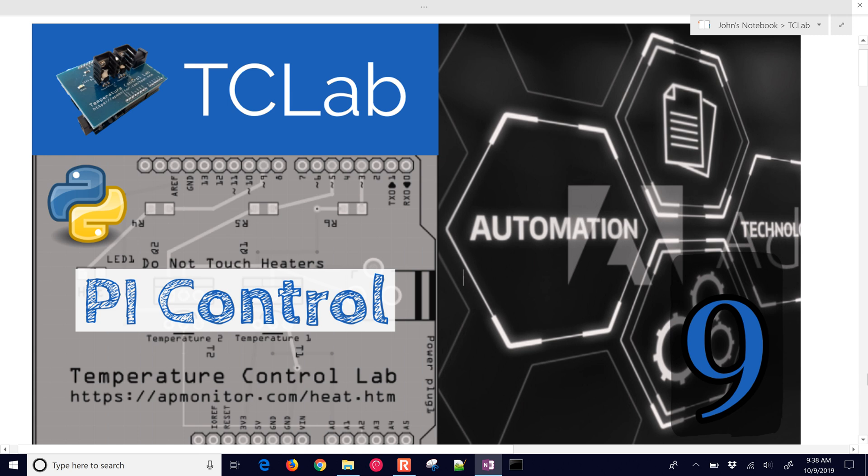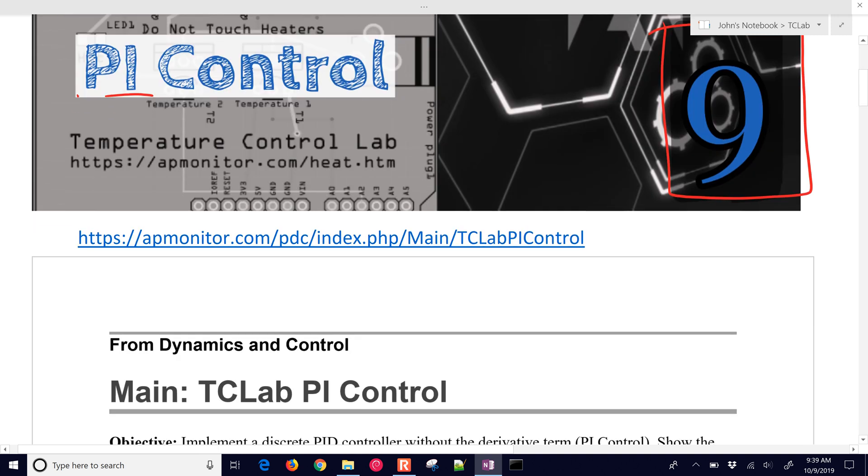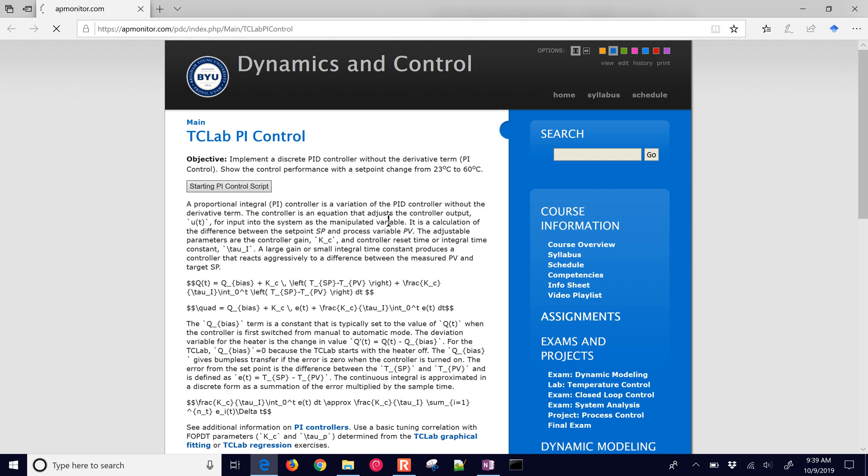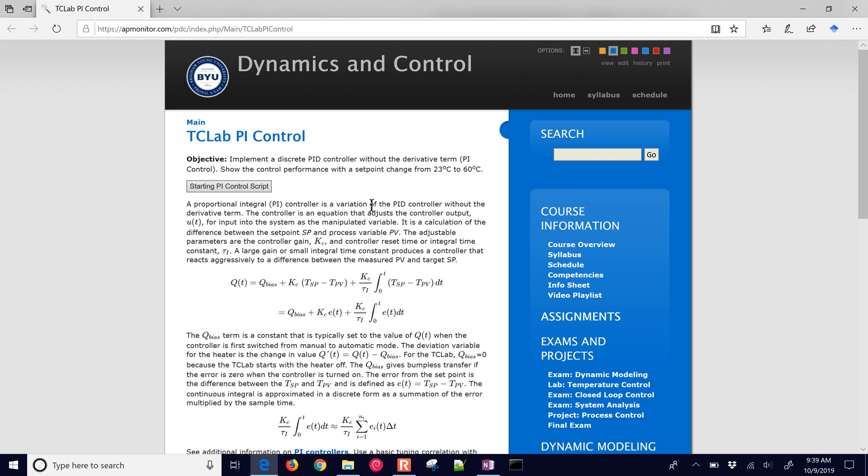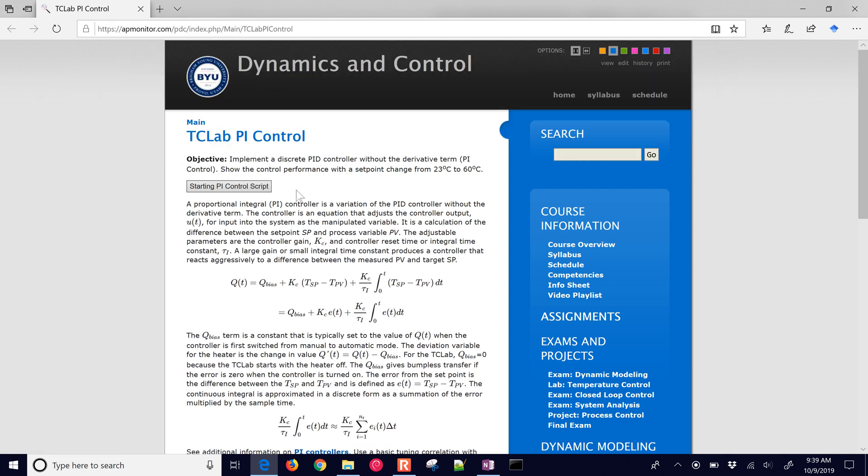We're going to implement a proportional integral controller on the temperature control lab, and this is exercise number 9. If you'd like to follow along with the link and the source code, just select this link or type it in. I'll also put that in the description in the video.